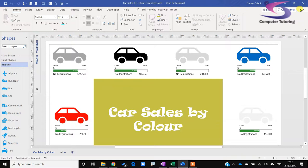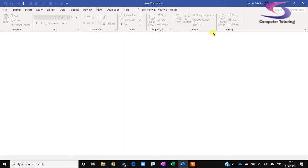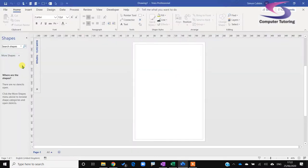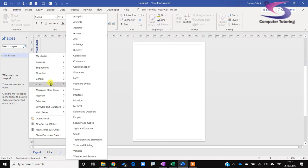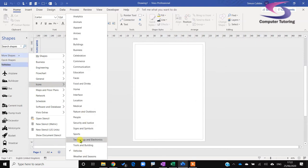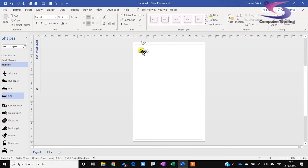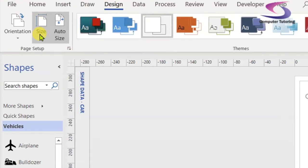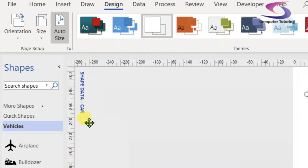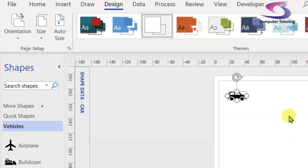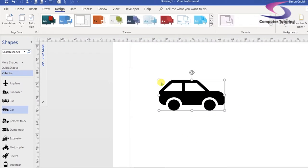Let's get started. I'm going to close down this graphic and start a new blank drawing. I want certain shapes, so I'll go to More Shapes, down to Icons, then Vehicles, and choose Vehicles. Here are the vehicles — I'm interested in the car, so I'll drag a car out. Then I'll go to Design, Size, change it to A3, remove auto size, and change the orientation to landscape to make it a little bigger.